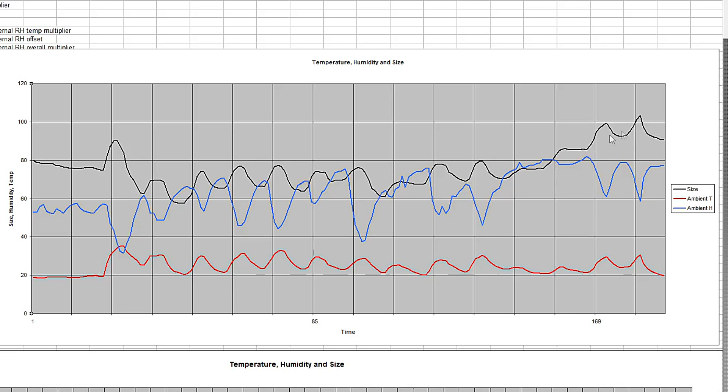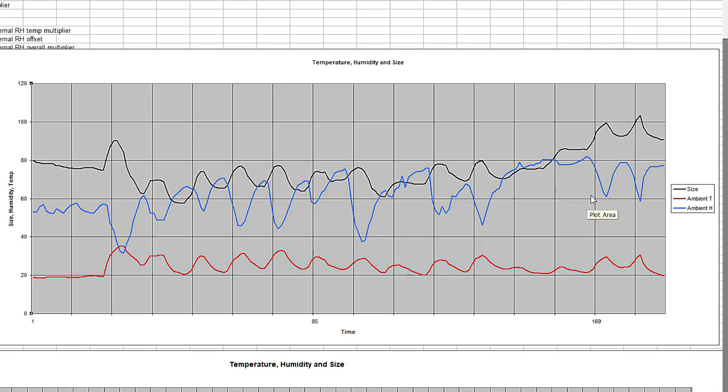But you can see towards later in this graph, the size does go up without the temperature going up correspondingly. This is after several days, the grid lines here happen to be days.